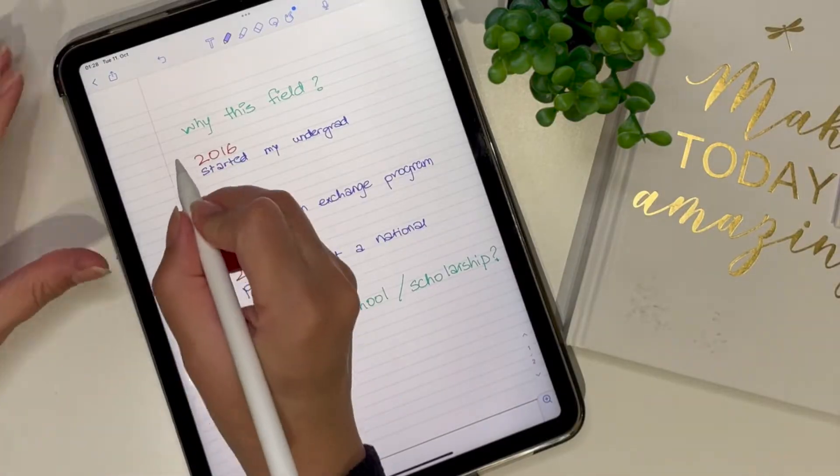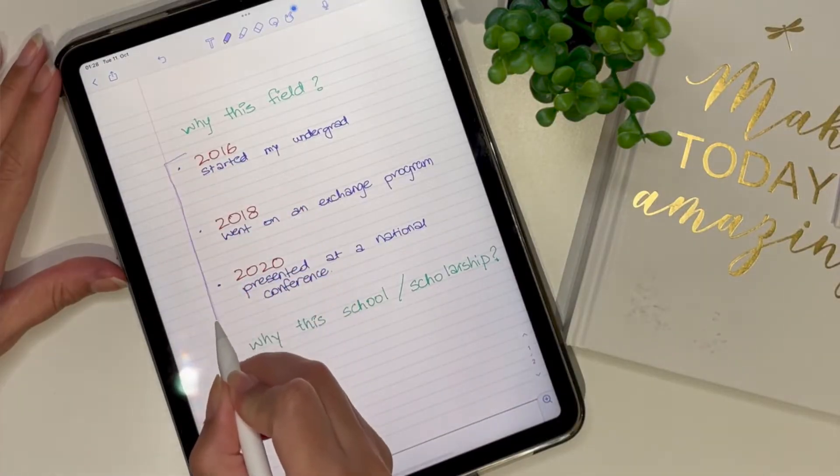Once you have mentioned the reason that links to your current study, you also have to emphasize why you want to pursue this particular study, why you want to go to this particular university, or why you want to apply for this specific program and scholarship. This is the reasoning and justification part.